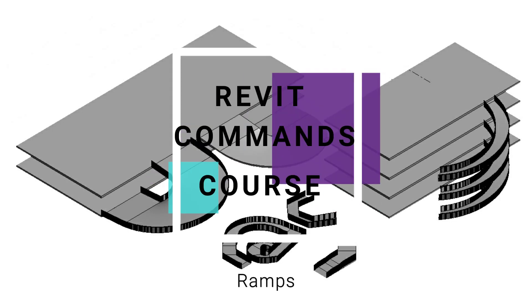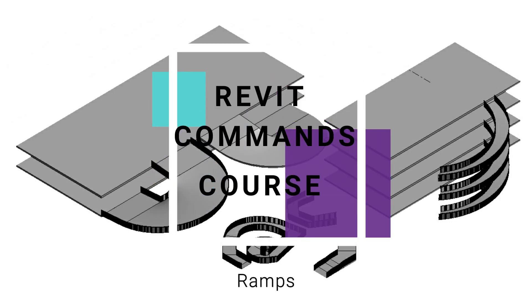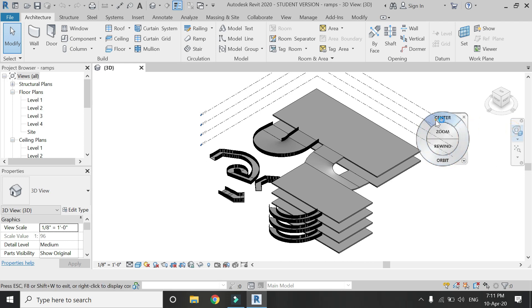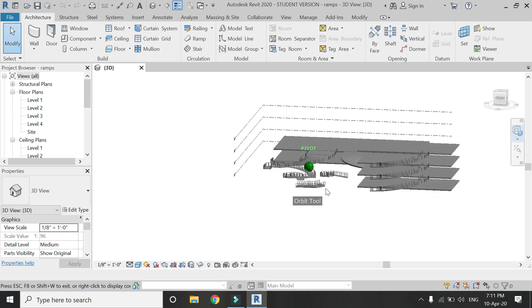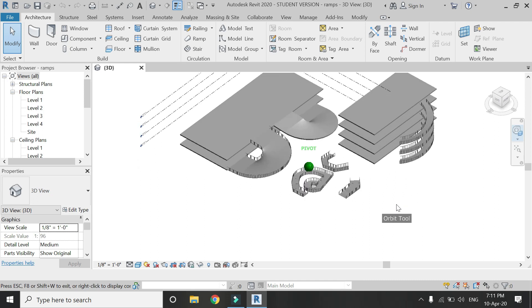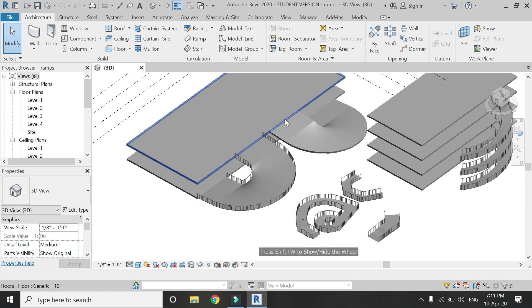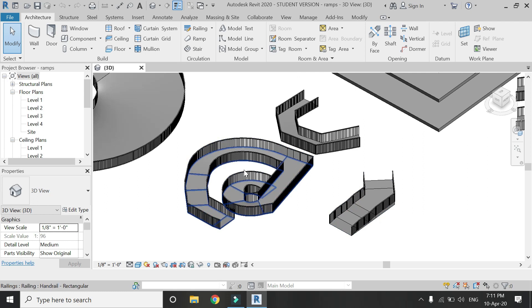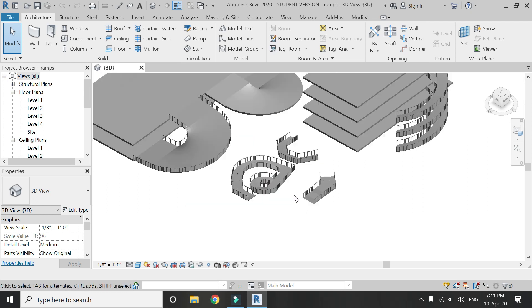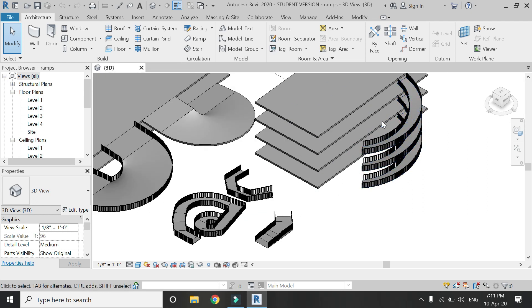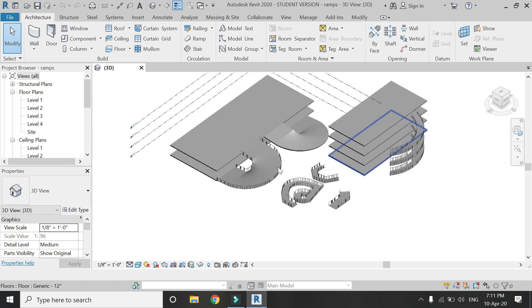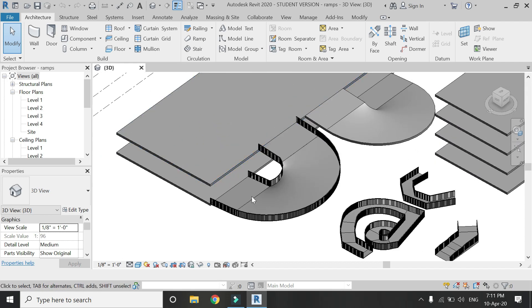Hello everyone, today I am going to talk in detail about how to create different types of ramps in Revit. Here you can see that I have created ramps for different slots of different ratios, ramps with landing, ramps without landing, and also how you can create the same ramps on all of the floors.